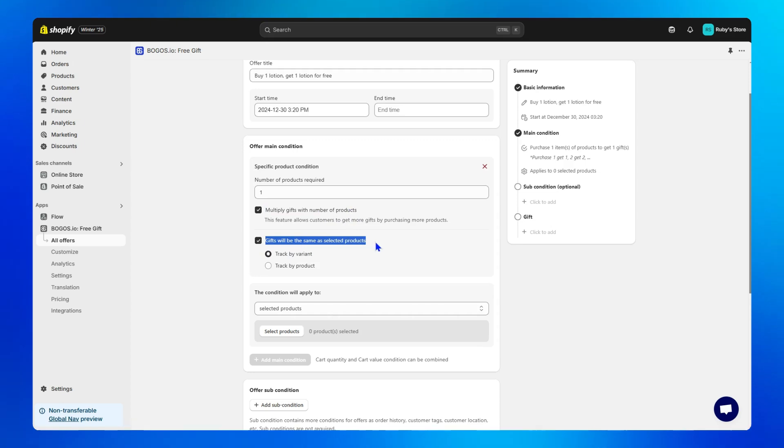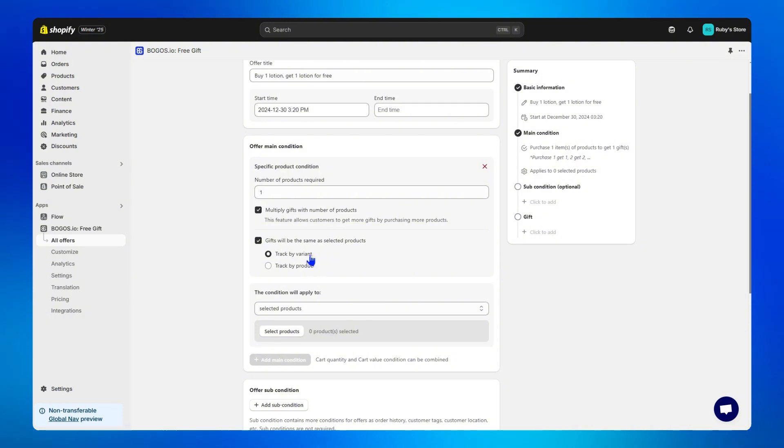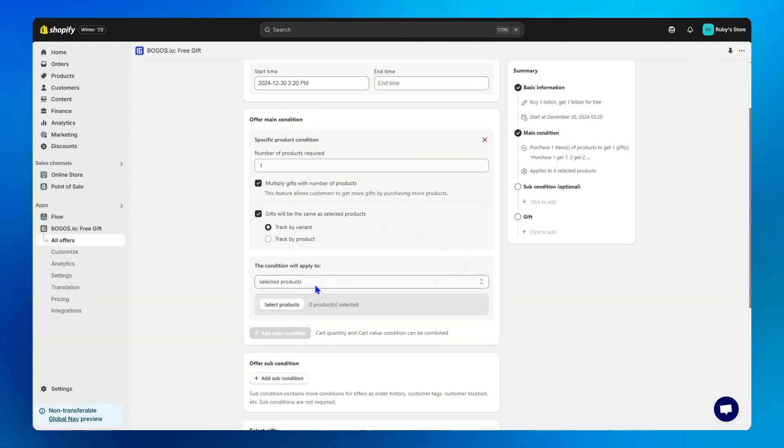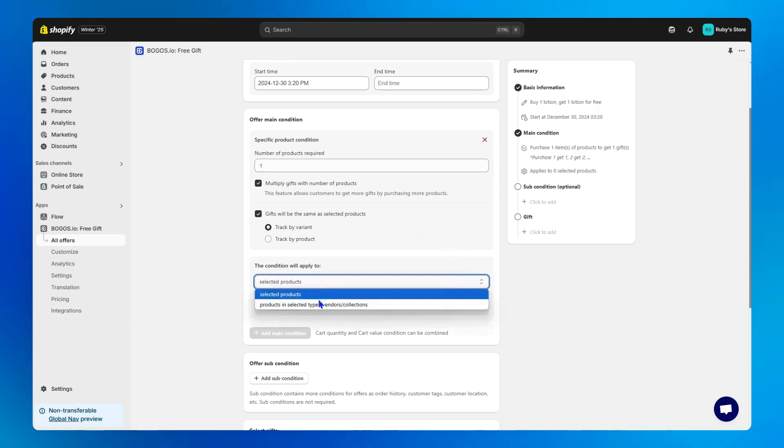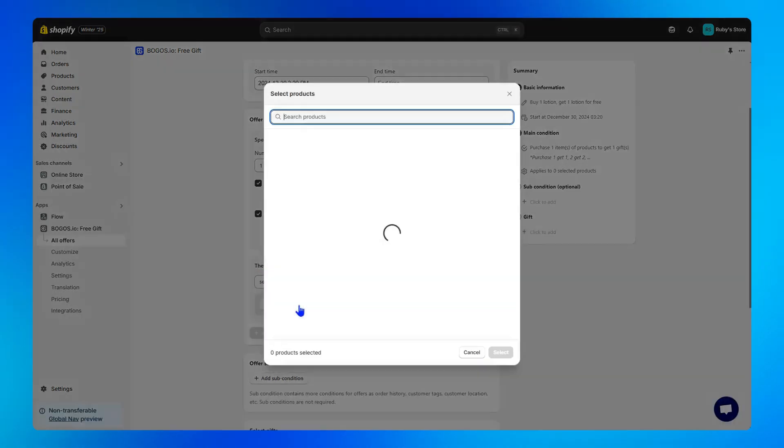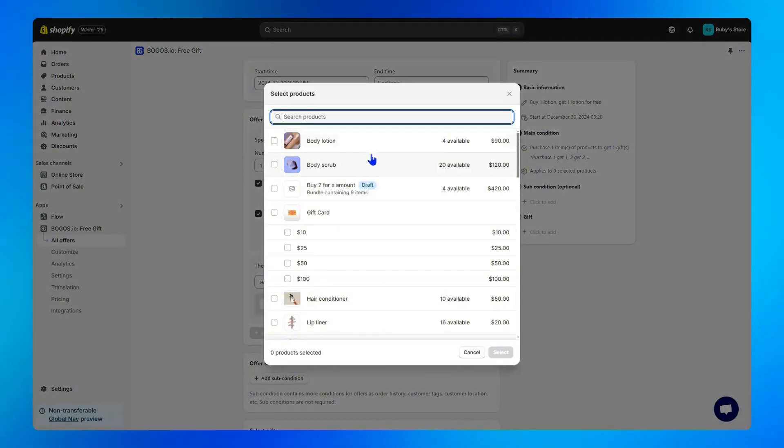This ensures that the gifts customers receive will be tracked either by variant or by product. Next, I'll select the product or the collection I want. In this case, the body lotion.